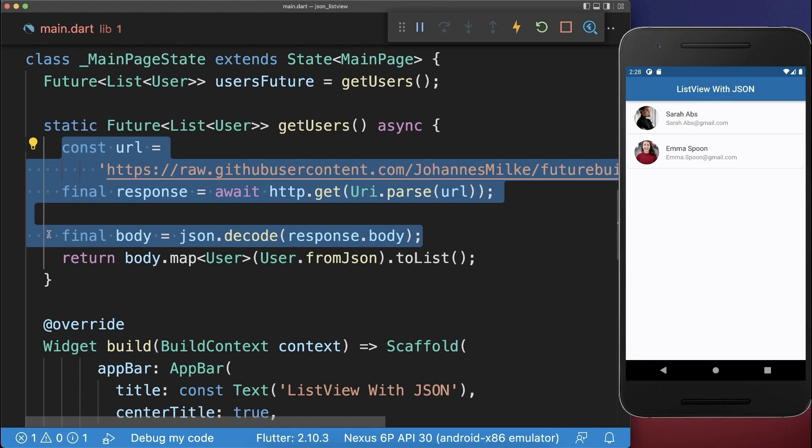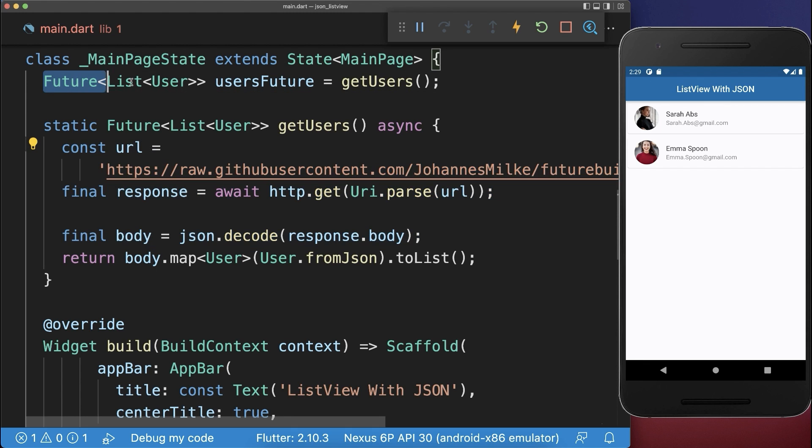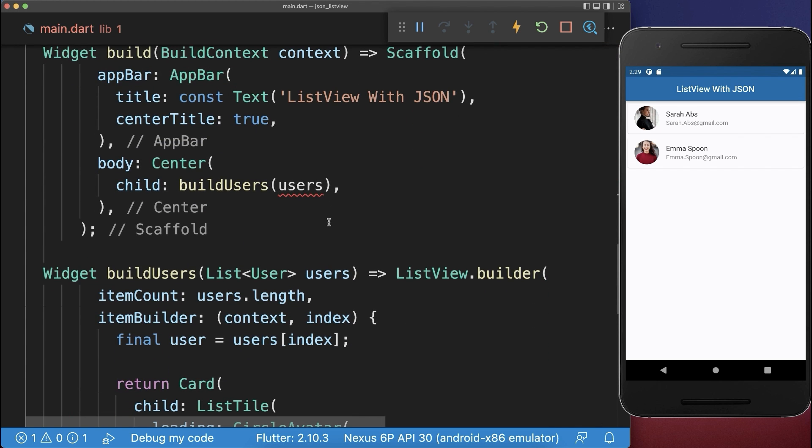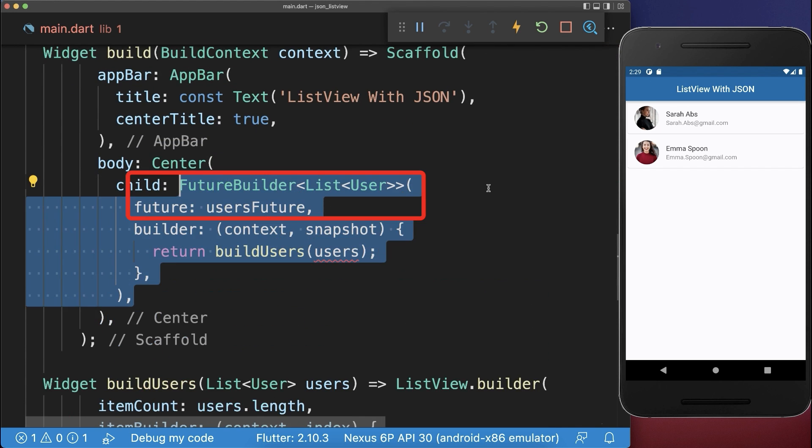All right, once we have loaded this JSON data from our assets folder or in this case from the server, then we also want to display this new users future in our UI. So around our build users method, we wrap a FutureBuilder.